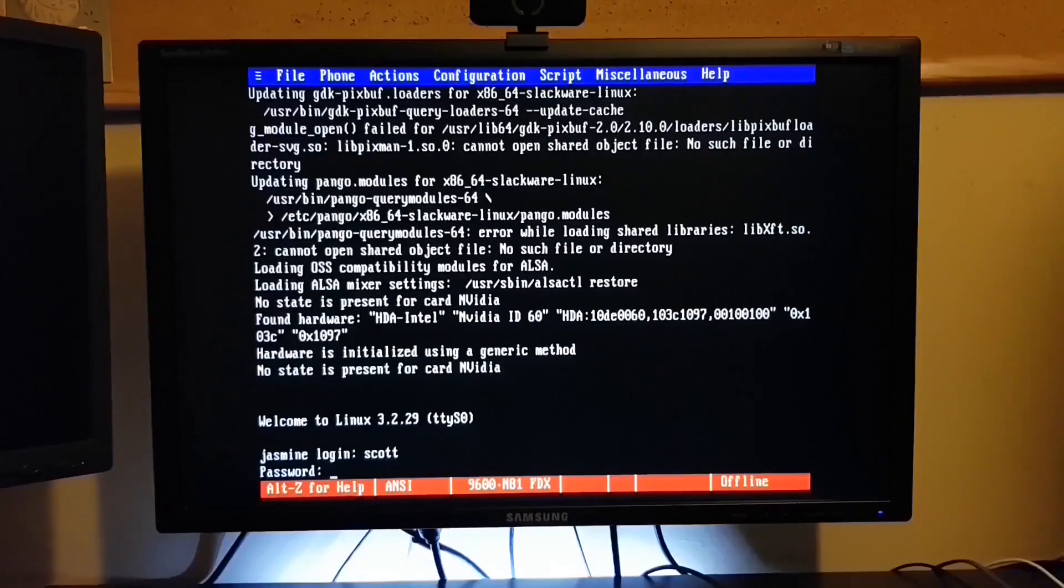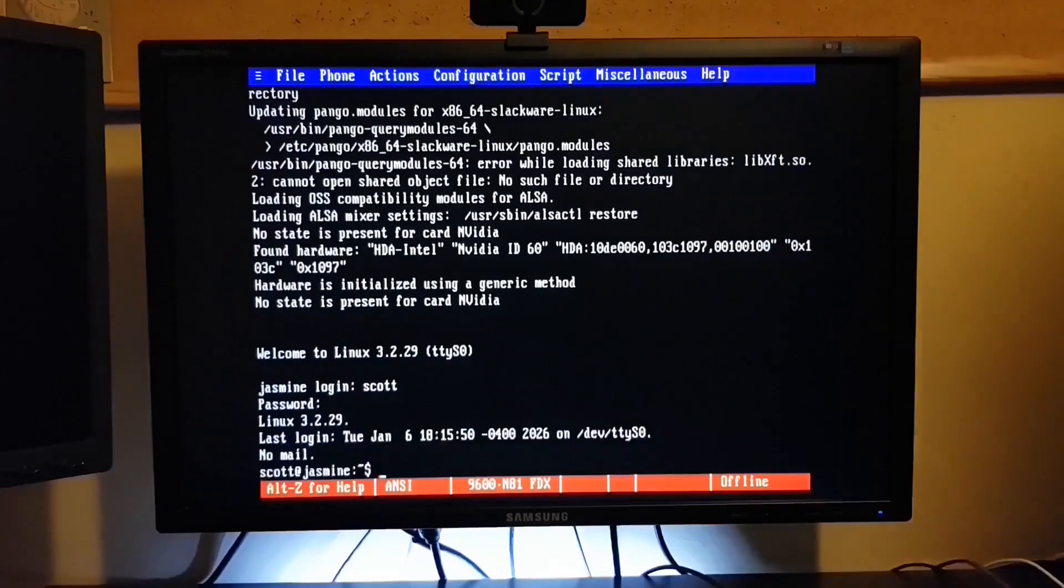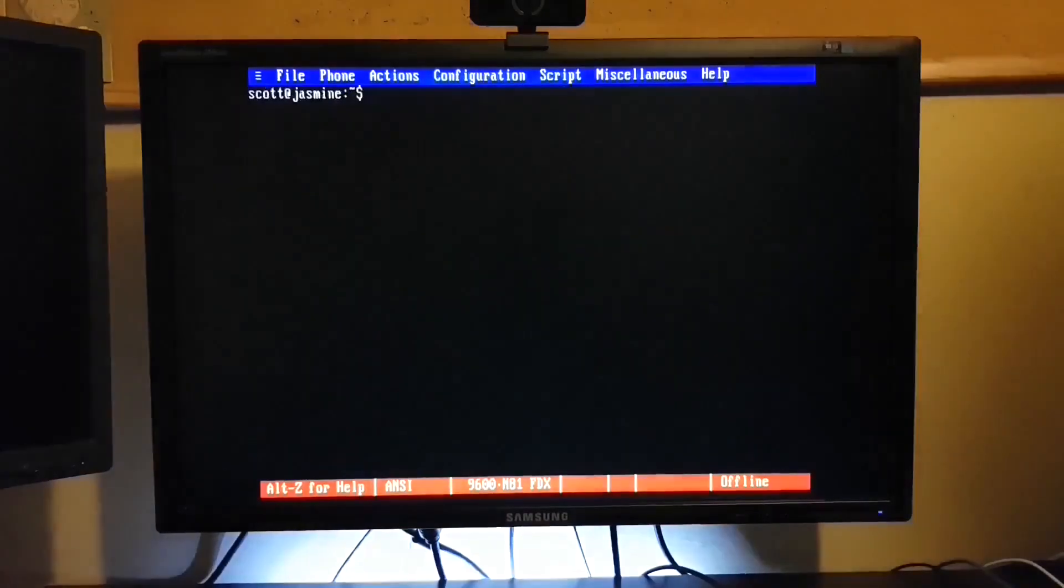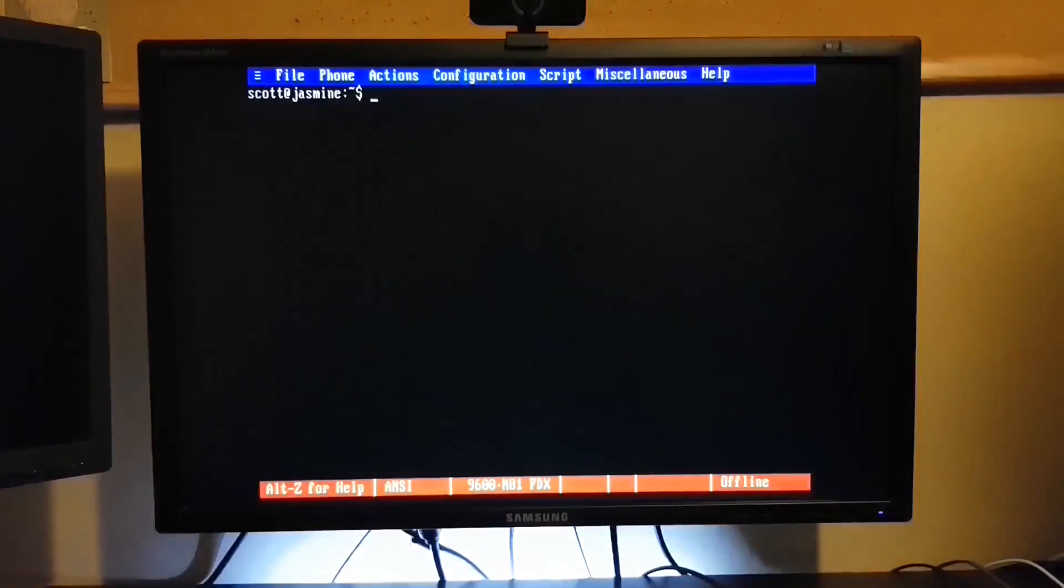Let's log in as Scott. And we'll take a look at the configuration under Linux.